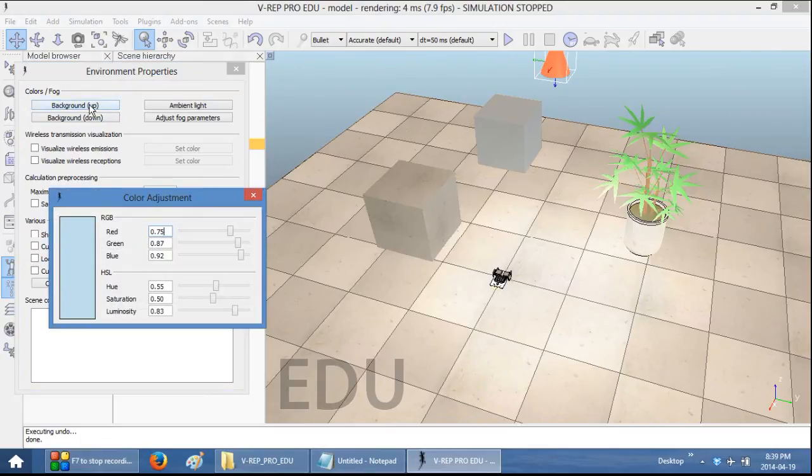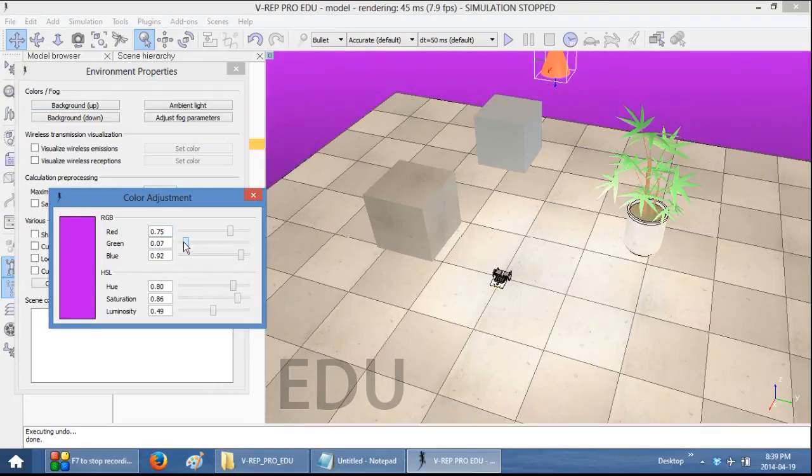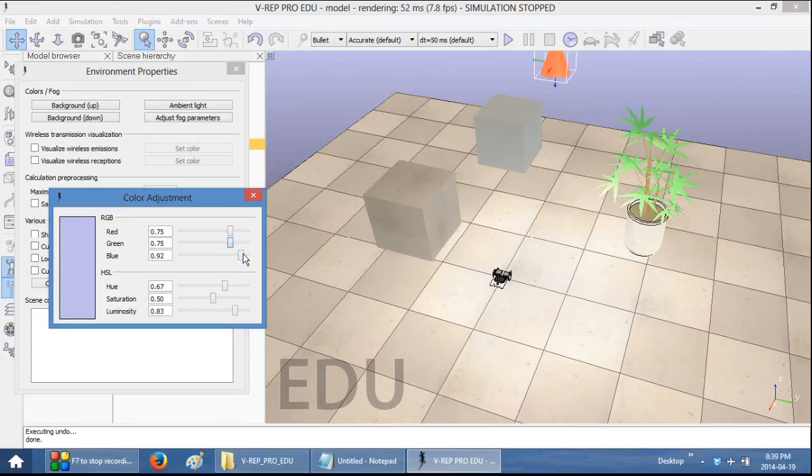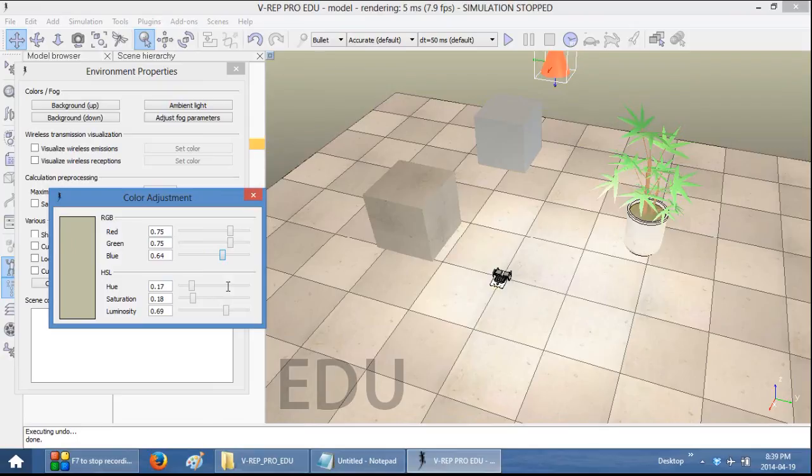And then you can just change it. And you'll see that there is a gradient from the bottom color to the top color.